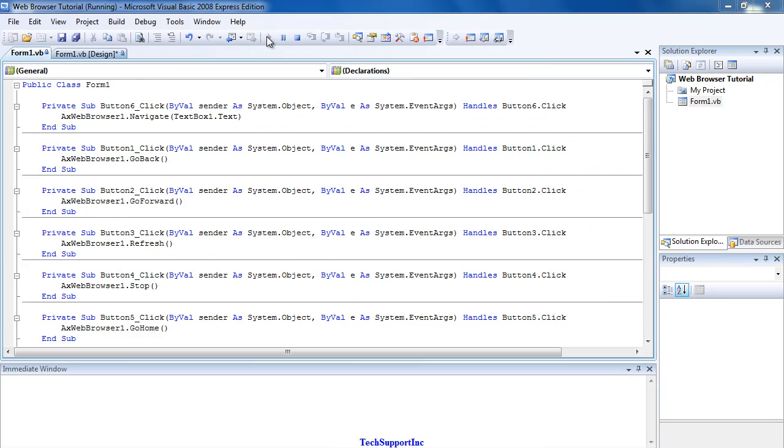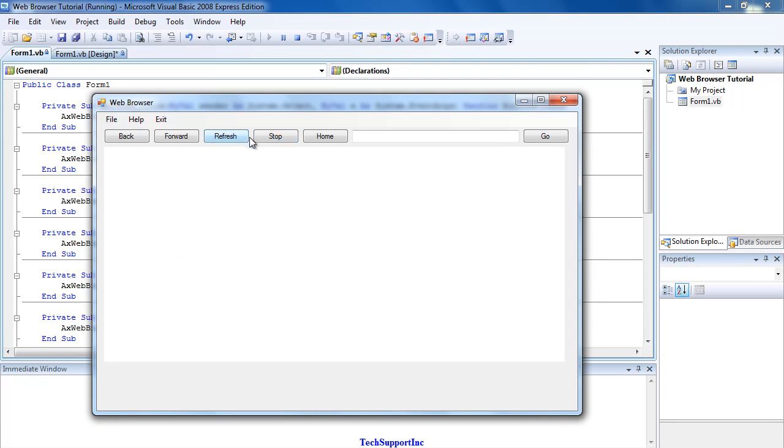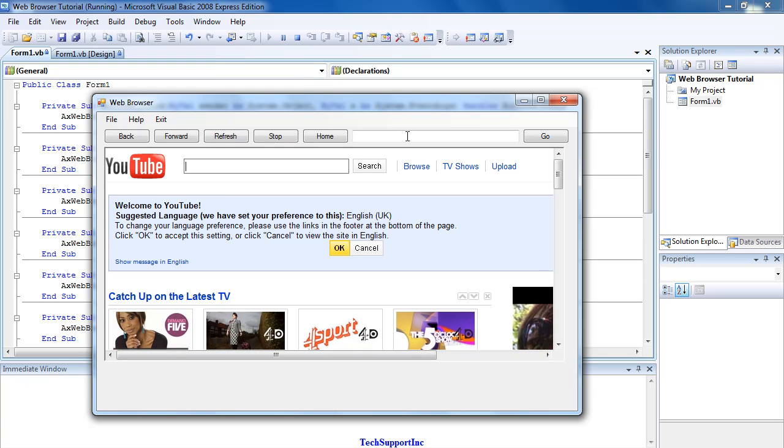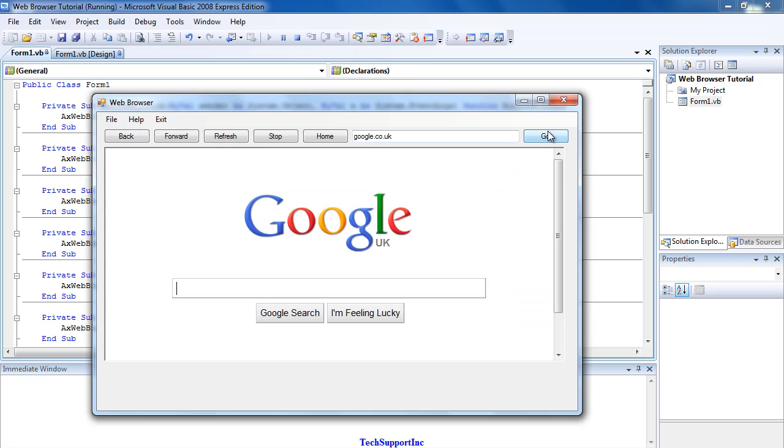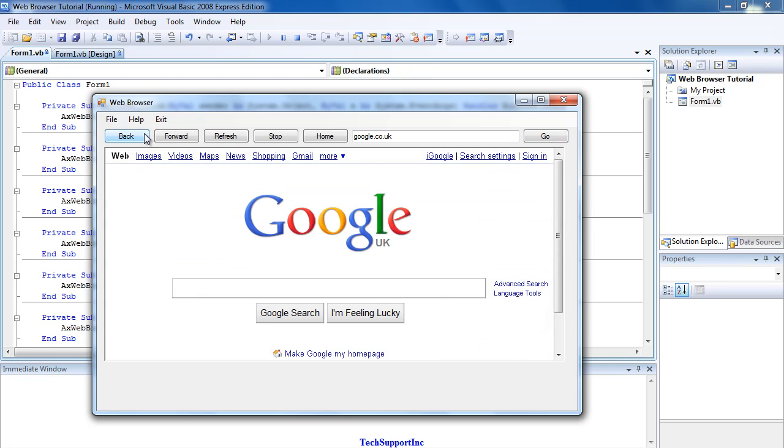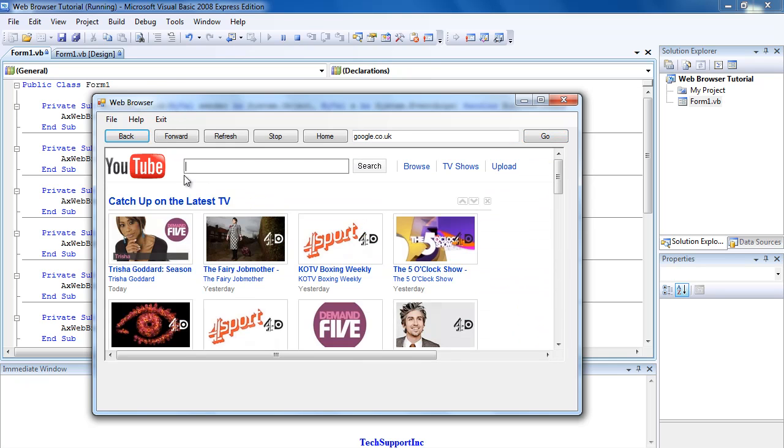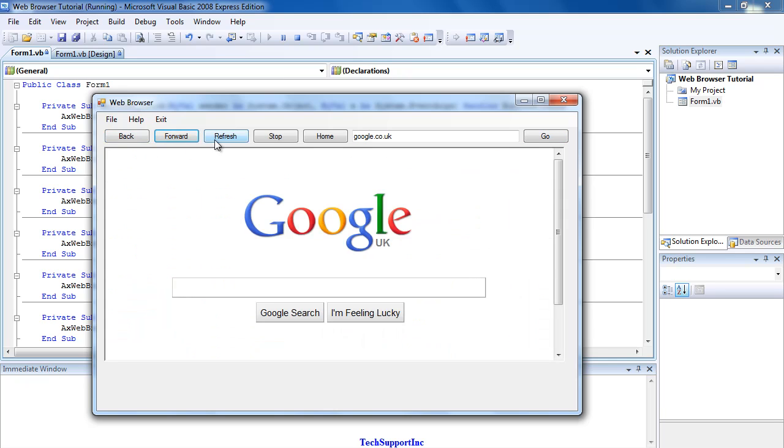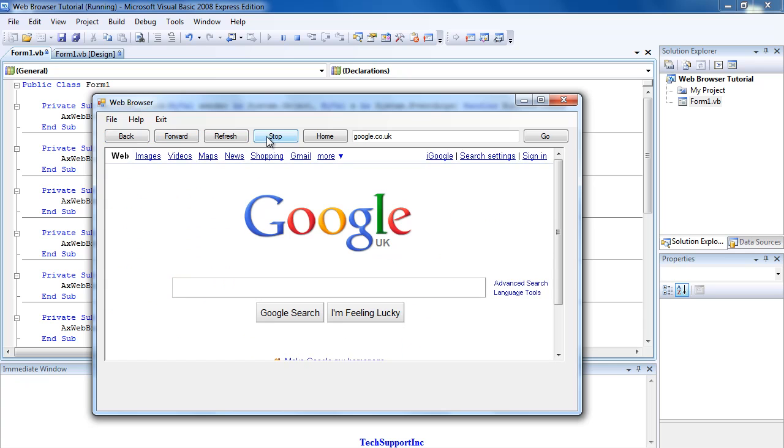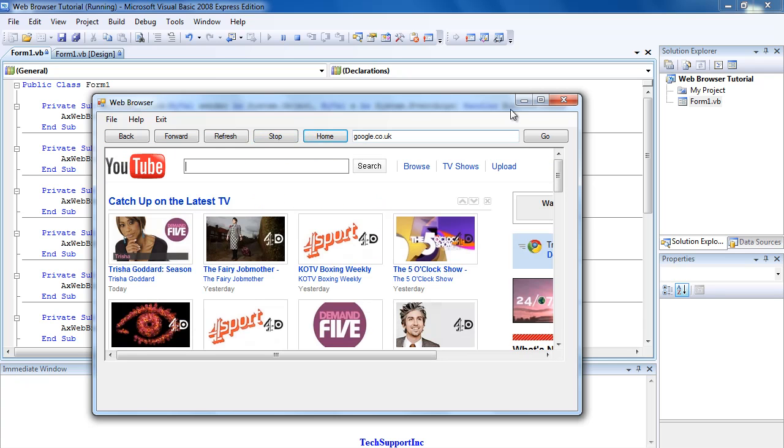Now when we debug the program and press Home, it will take you to your home page, which mine is YouTube. Then if I go to Google, it will take me to Google. If I press Back, it will go back. Forward, go forward. Refresh, refresh. Stop will stop it. Obviously Home again.